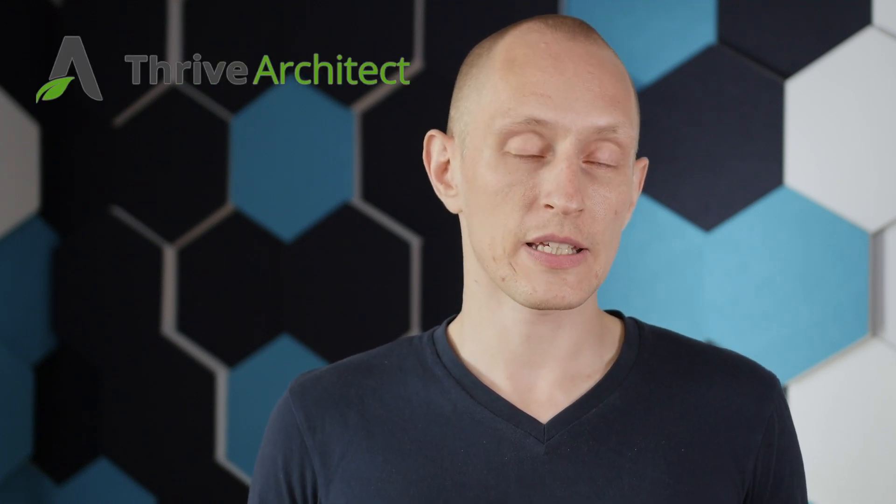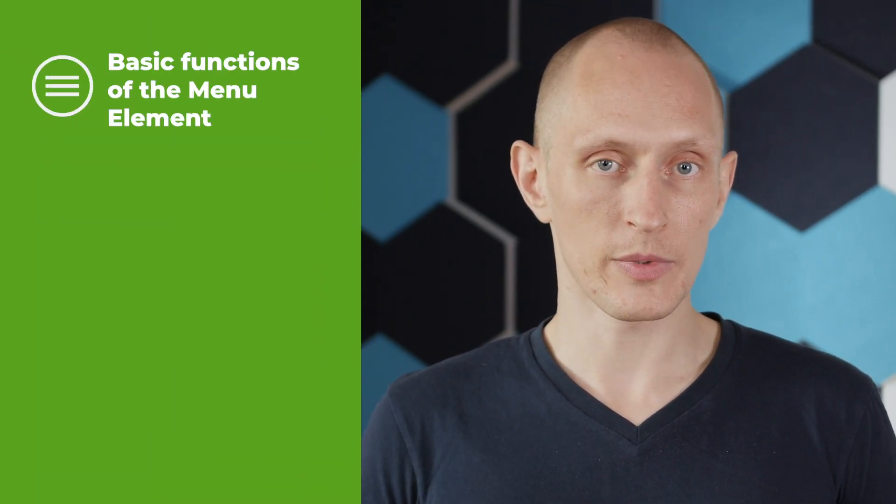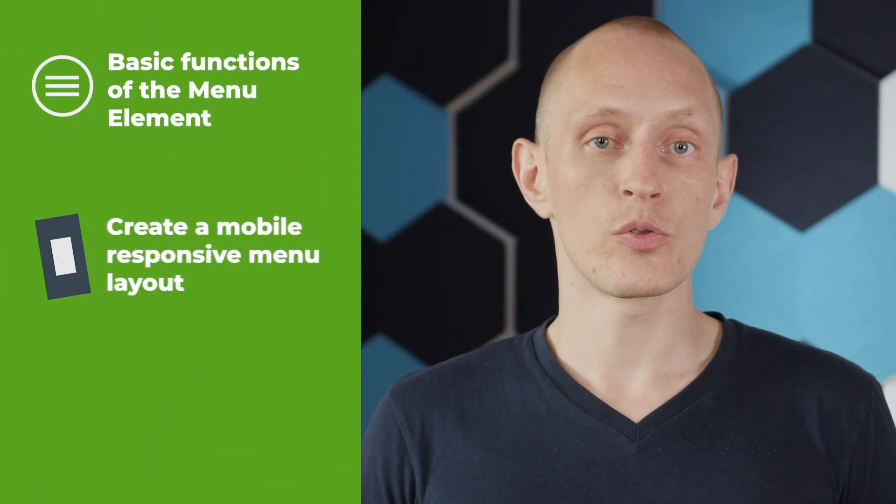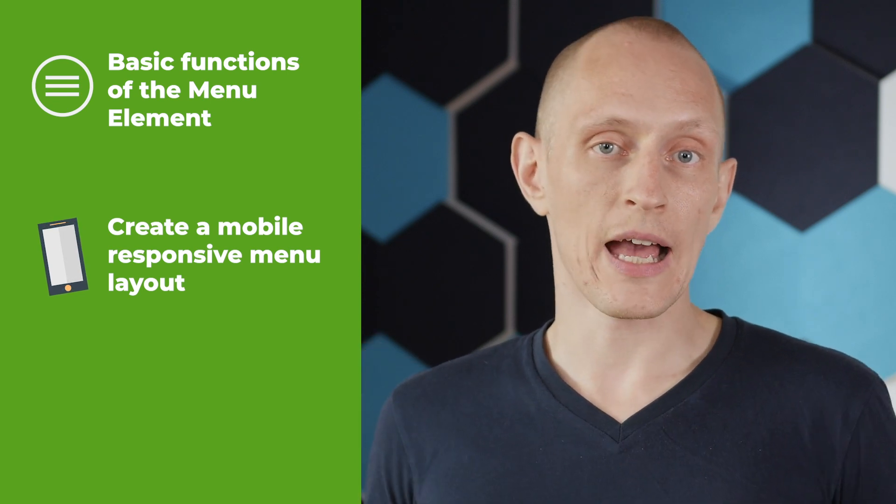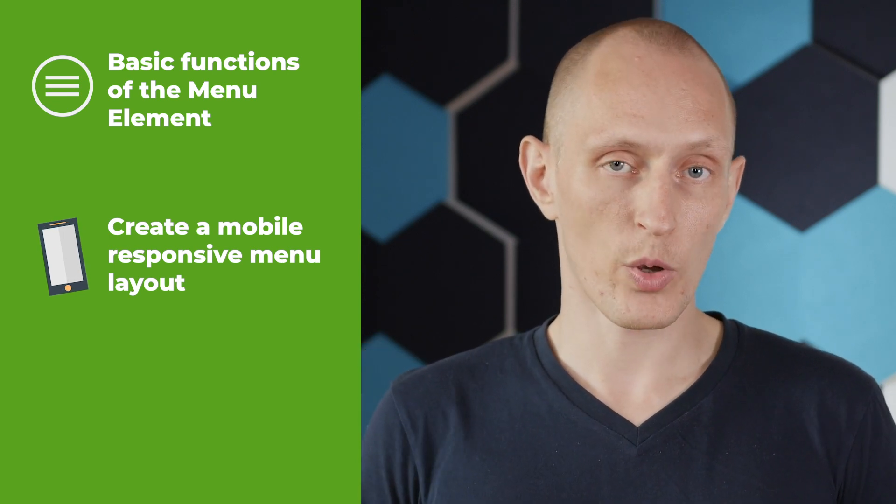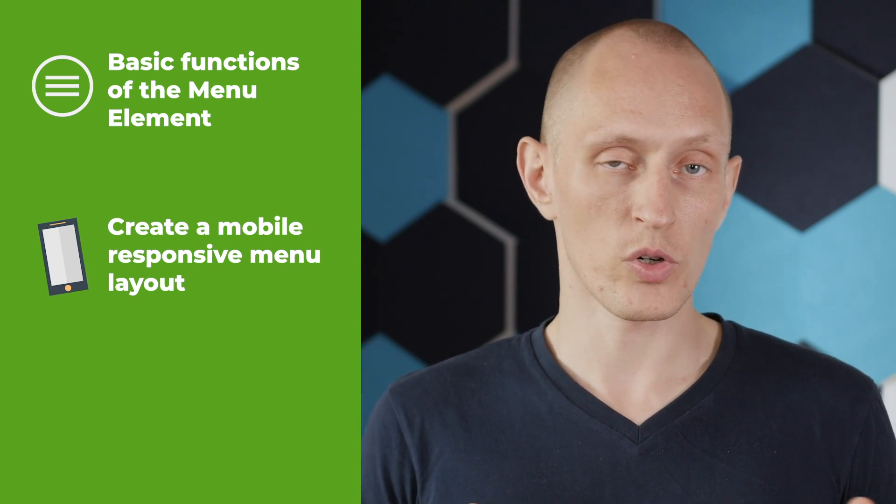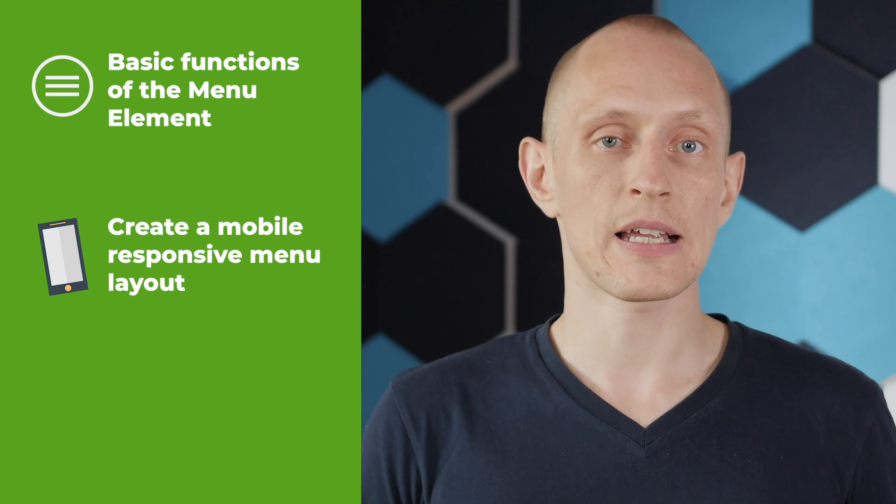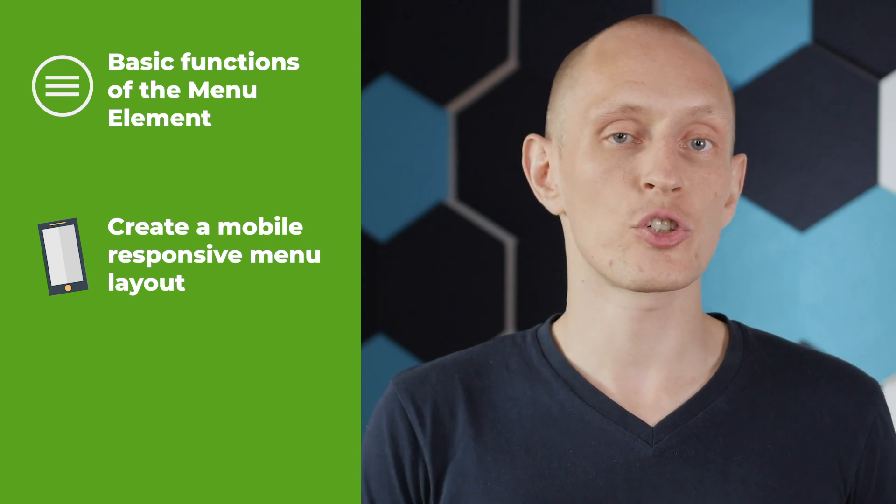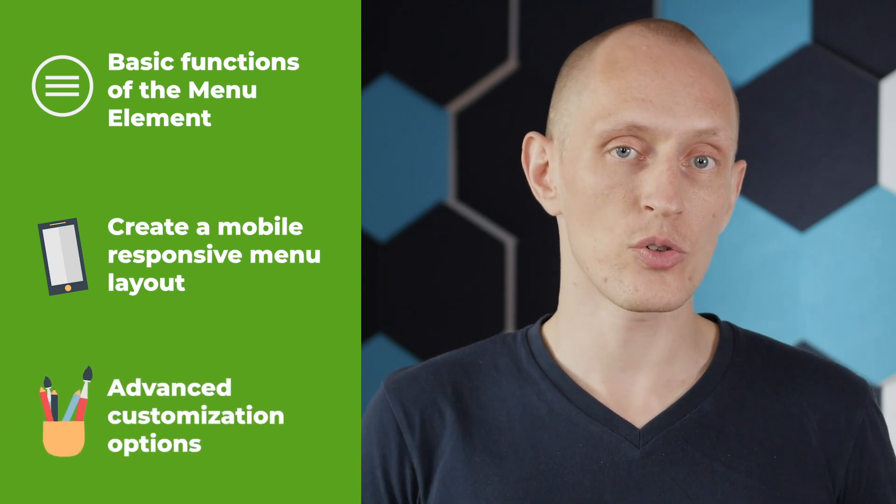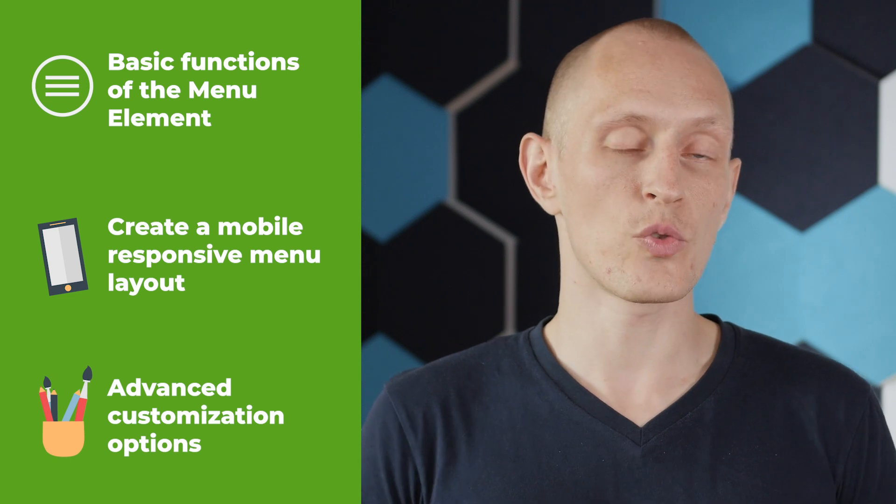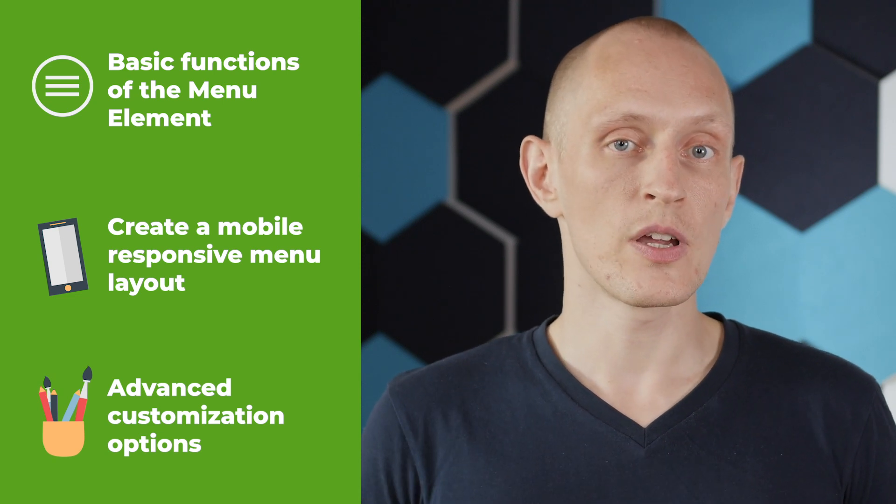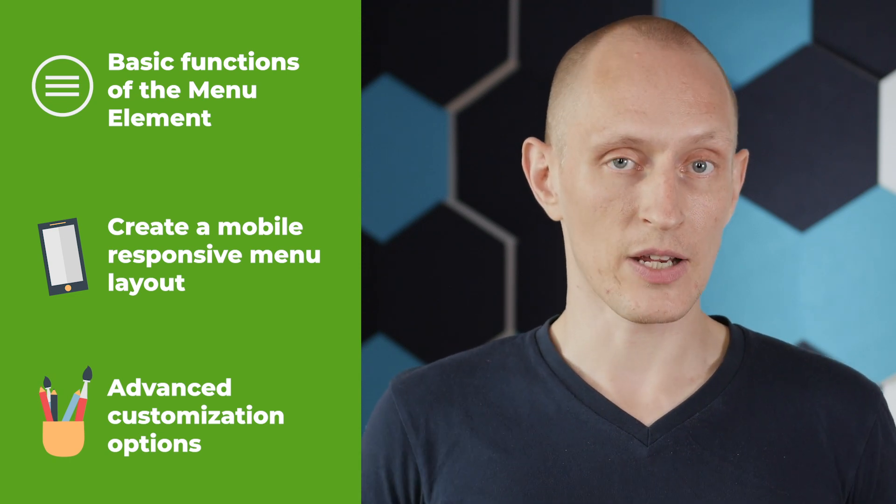We've updated the custom menu element in the Thrive Architect plugin for WordPress. In this video I'm going to show you how to use the basic functionality of the menu element, how to create a menu layout that works in a mobile responsive way so it will work the way you want on any screen size, and how to do advanced customization, for example creating a menu where every menu item has a different icon.